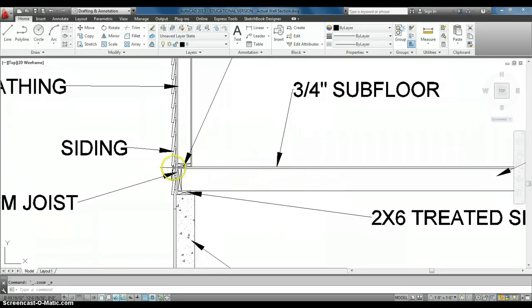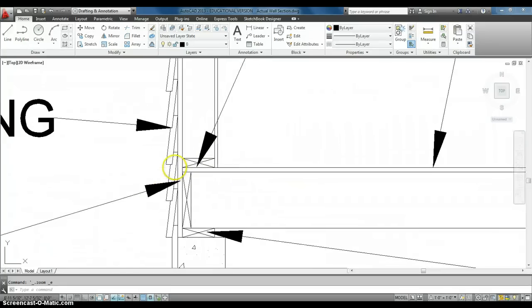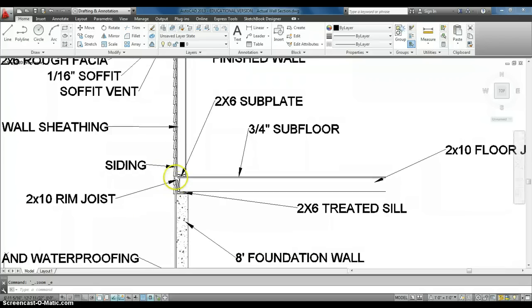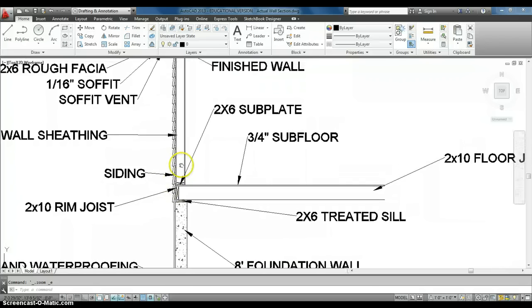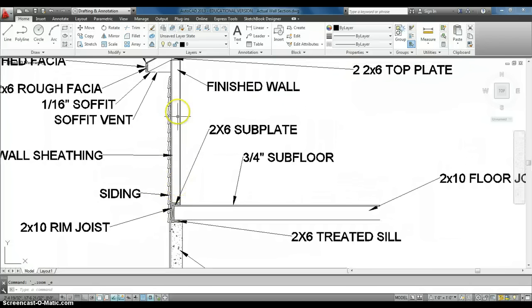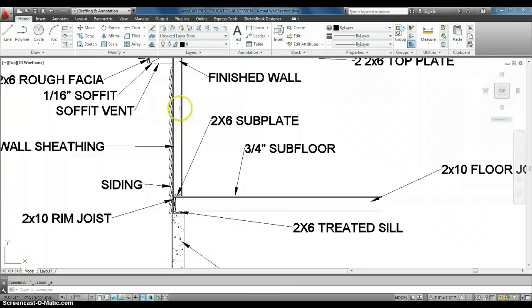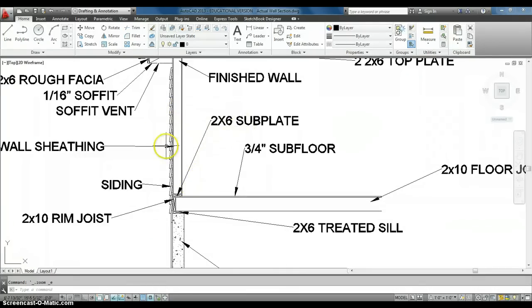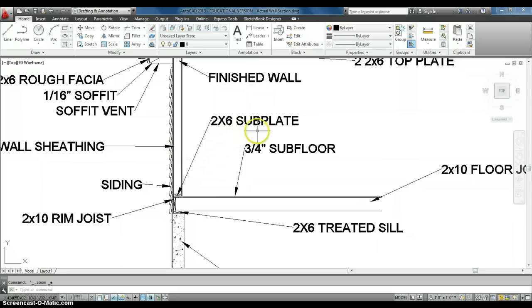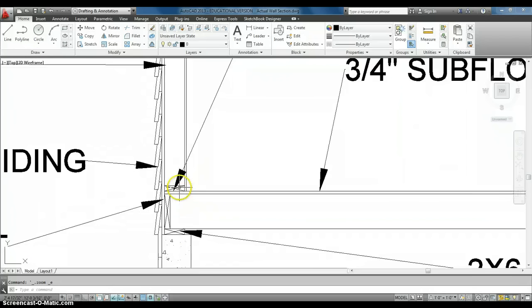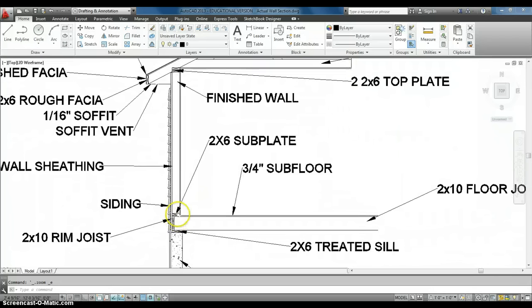So then after you've covered the floor, then we actually put in the start of our wall. So we actually started building our walls, and from the PowerPoint, you saw that walls start with a 2x6. This is an exterior wall, so most people use 2x6. It's a 2x6 subplate, so that's our bottom plate right there, some people will call it.